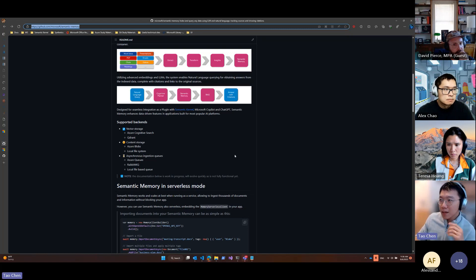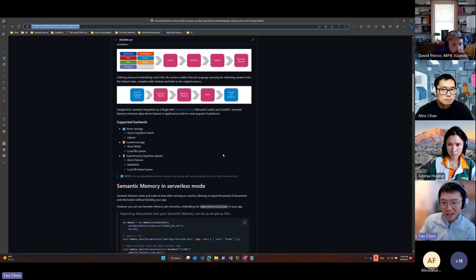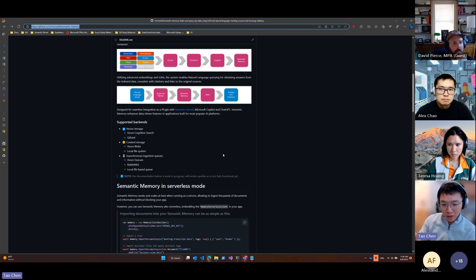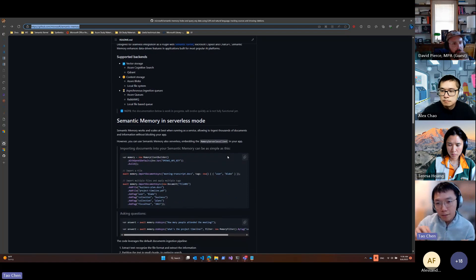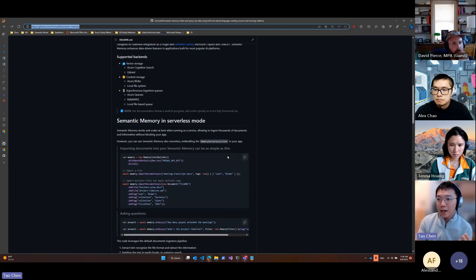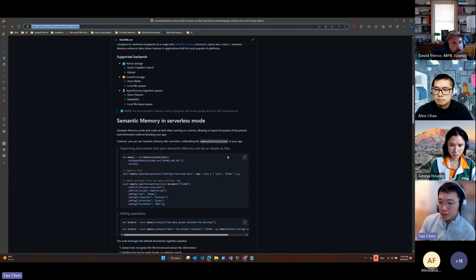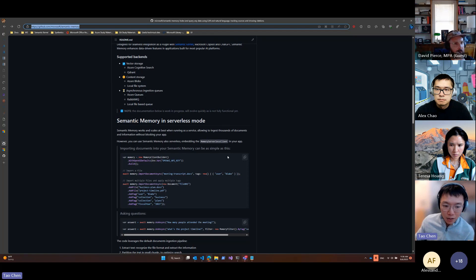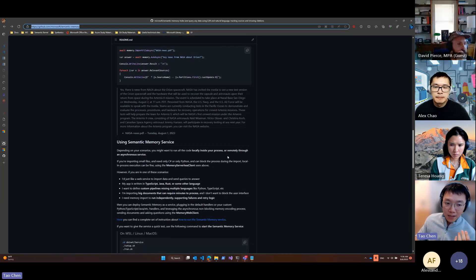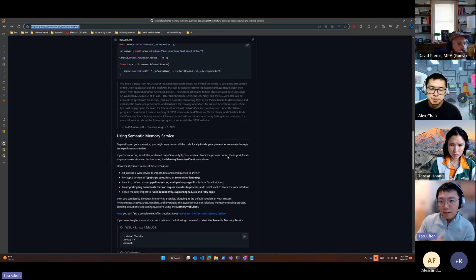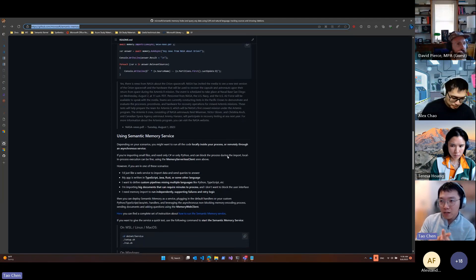The second concept I want to talk about is async and serverless mode. So semantic memory in serverless mode, you're running the pipeline in your application. This is a blocking operation. But then you also have the option to run semantic memory as a service, a distributed service.